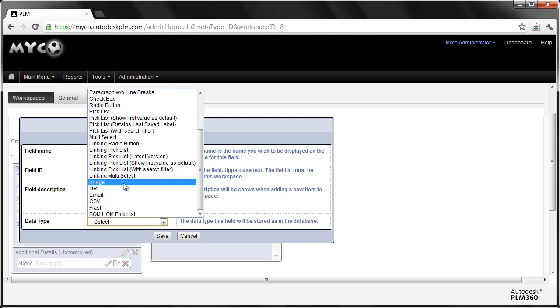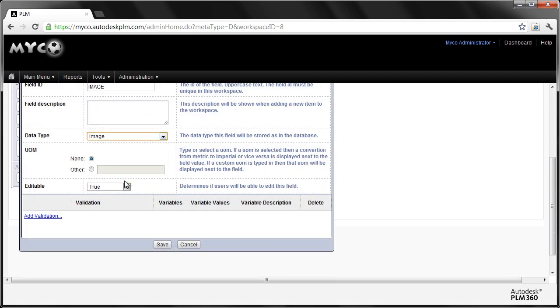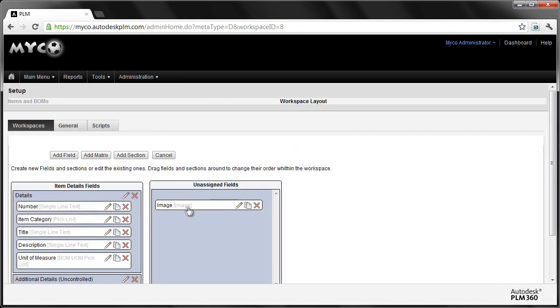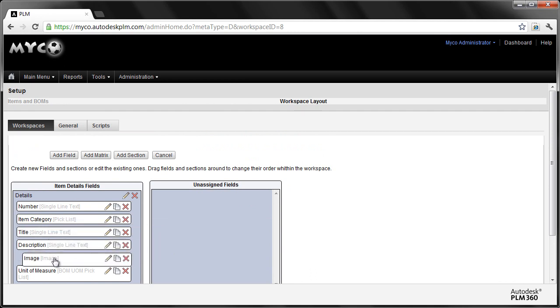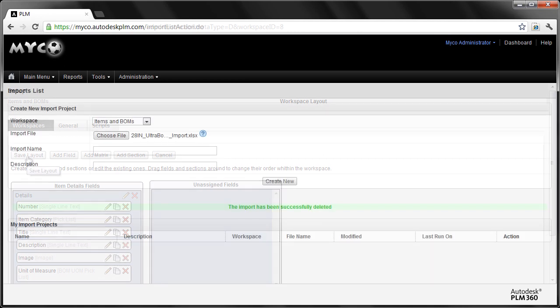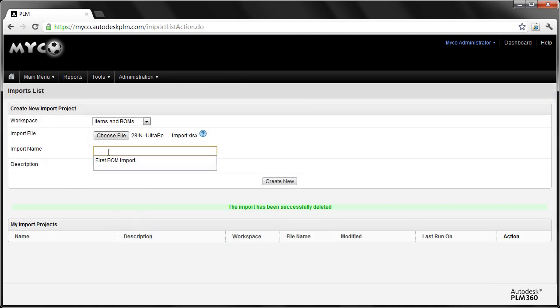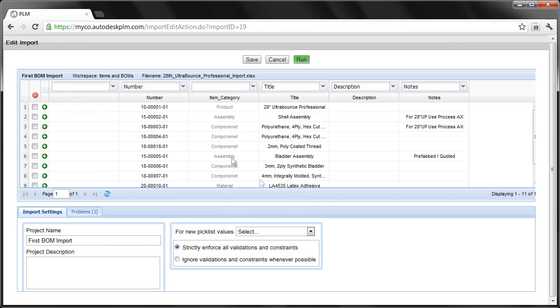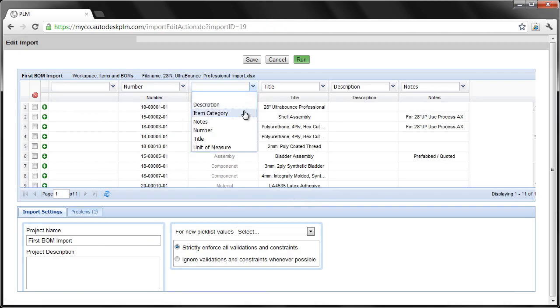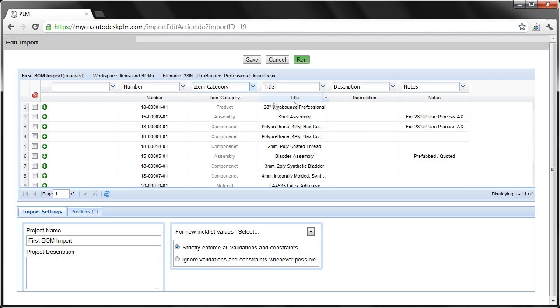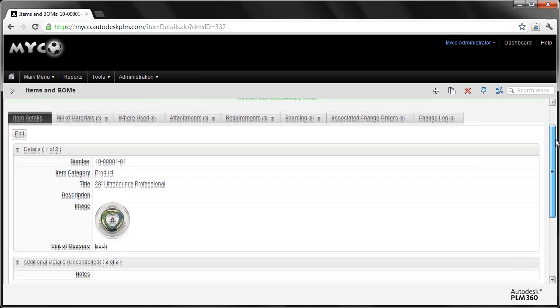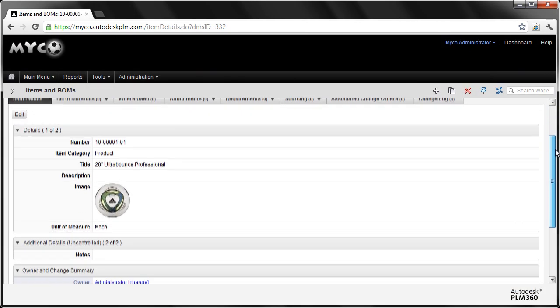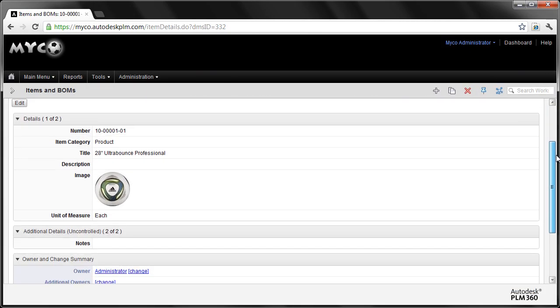Administrators of Autodesk PLM 360 can log in and make all the configuration changes to the existing apps at your pace of business. Notice that the tool used to configure these fields is the same tool that end users utilize. It's a web browser. Drag and drop new fields into place, and that new bit of data is available to all your team members.